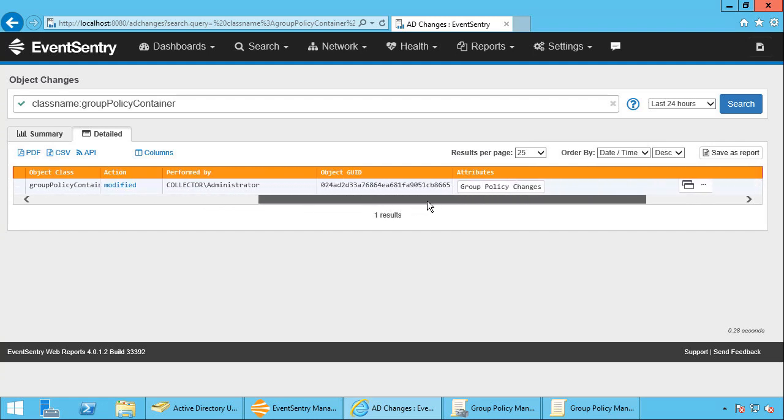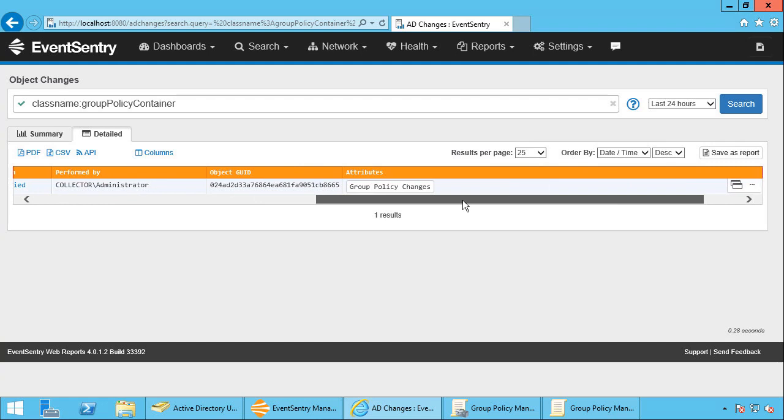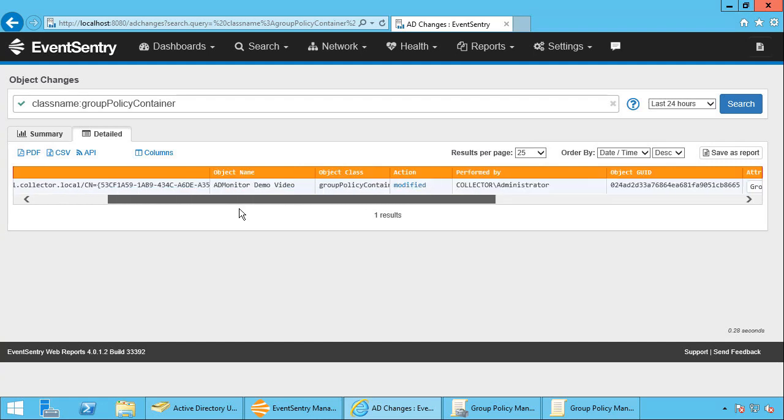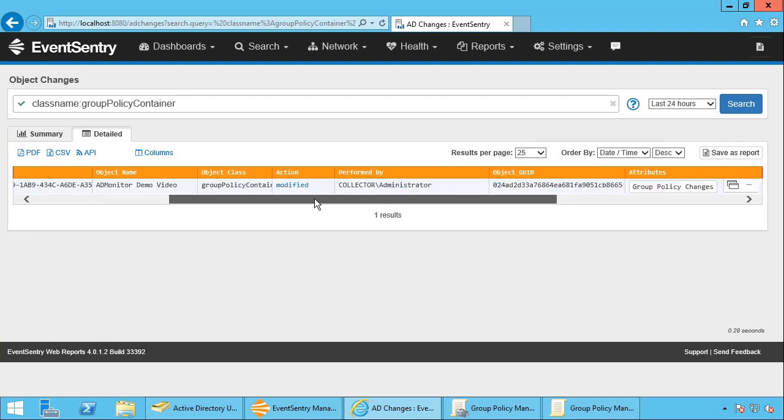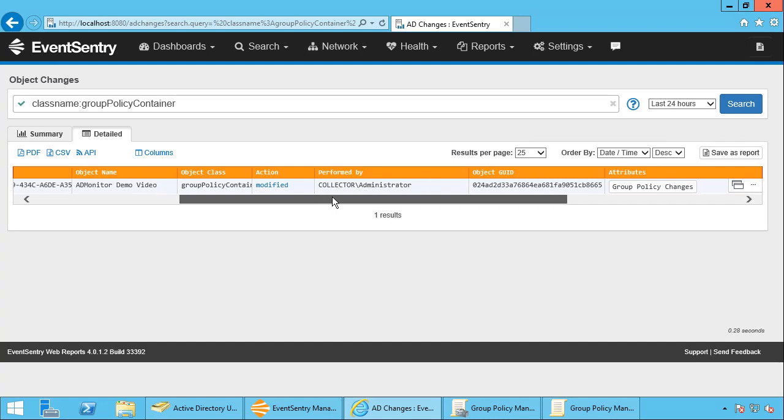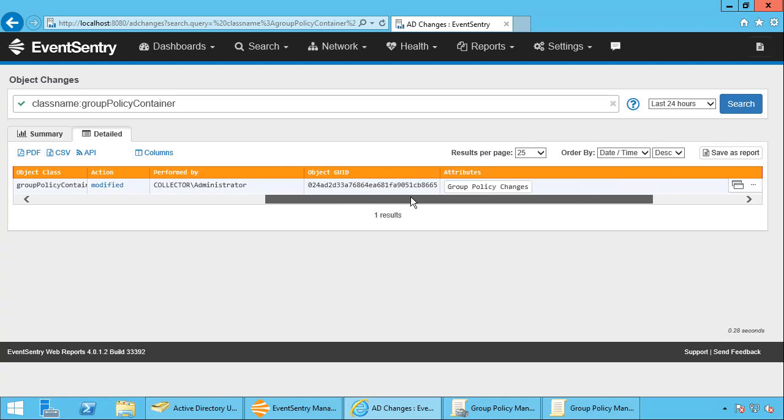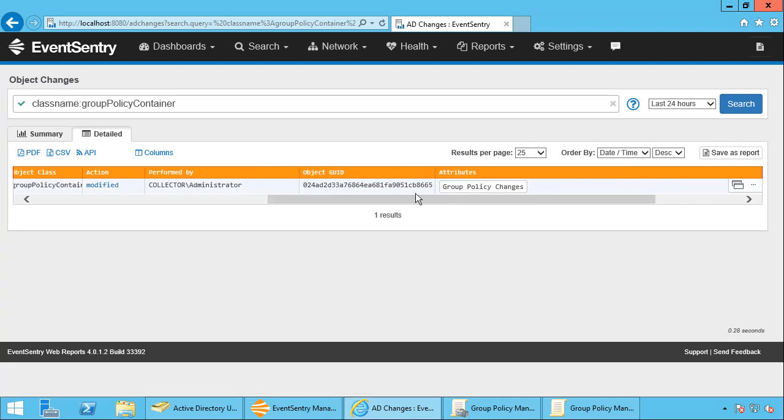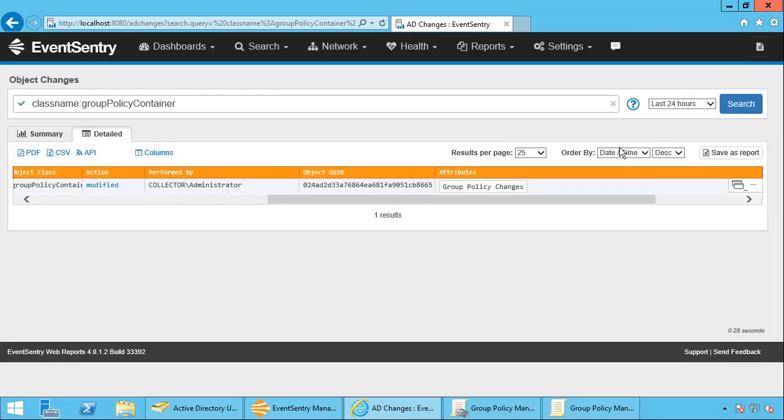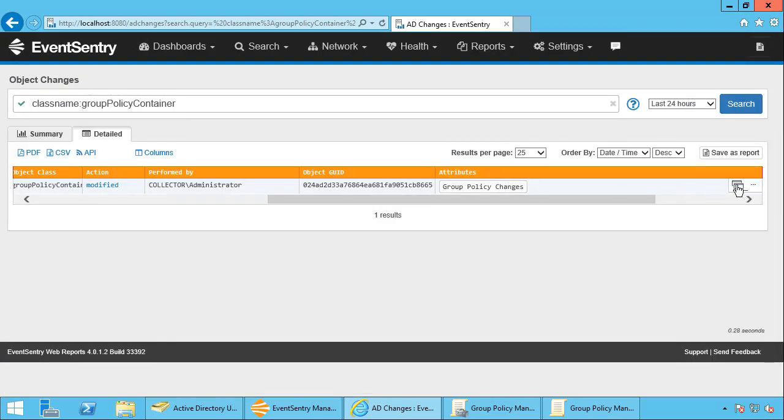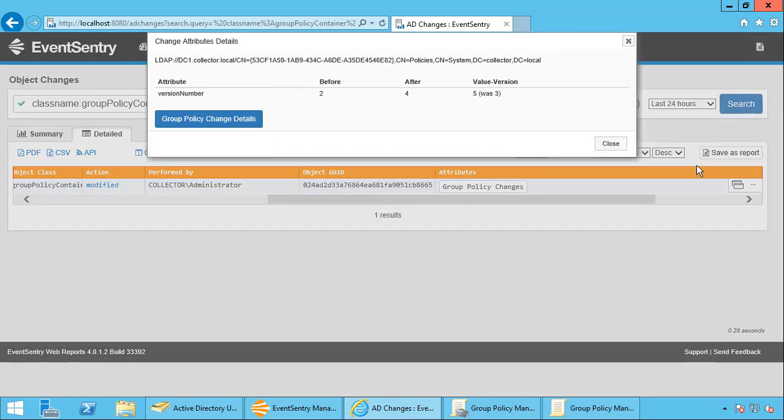But let's look at these details here. So we know that a group policy was changed. Now keep in mind group policy consists of an object in Active Directory, but it also has an associated group policy file that's being changed. So this is just the object in Active Directory that was changed. So if we look at it here, we can basically just see that the version number was increased.